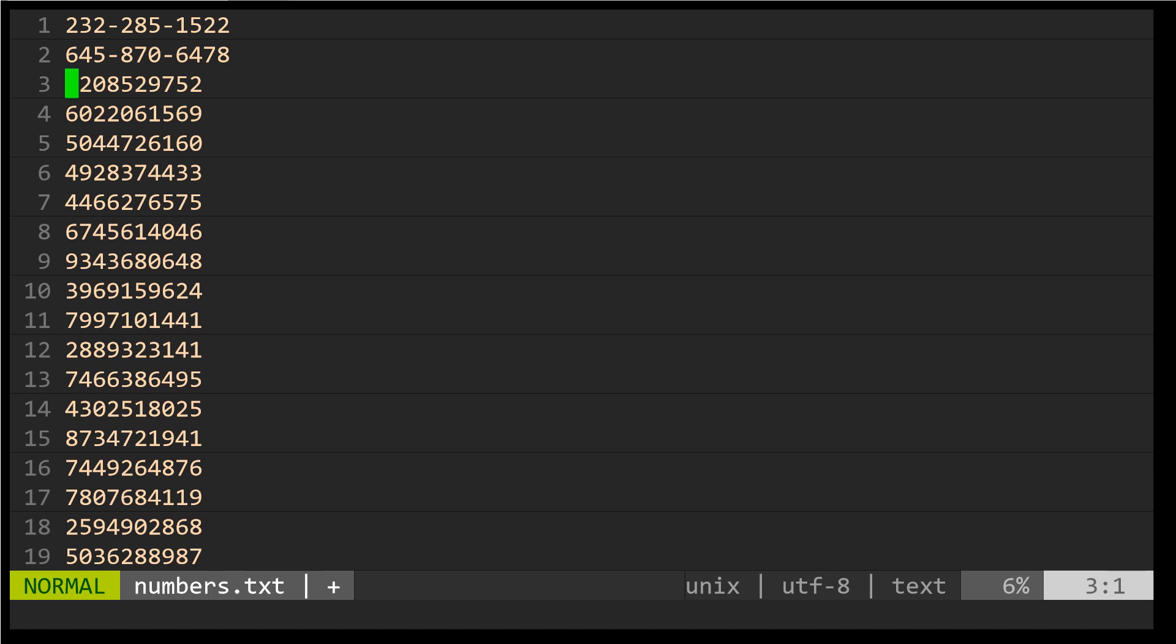We can replay a macro by using the at symbol followed by the name of the register we stored it in. So at M applies that same macro to where cursor currently is. So at M does it again. You can repeat the last macro you ran with the at at symbol. So at followed by at again will apply the last macro that you ran again.